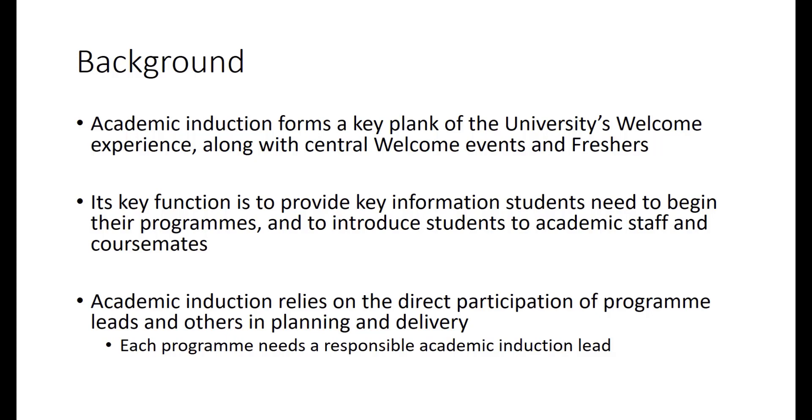But also it has an important social dimension. Its aim is to introduce students to the academic staff and to their course mates that they'll be working with over the next year or years. It's a time when people really begin to cement relationships and so it's incredibly important for us and for our students.